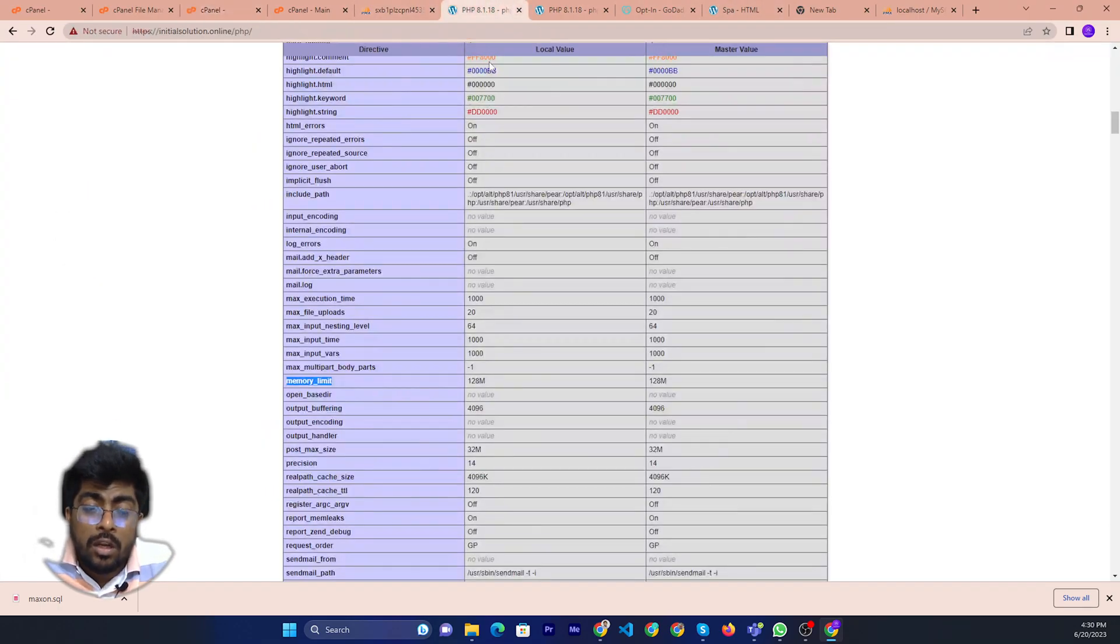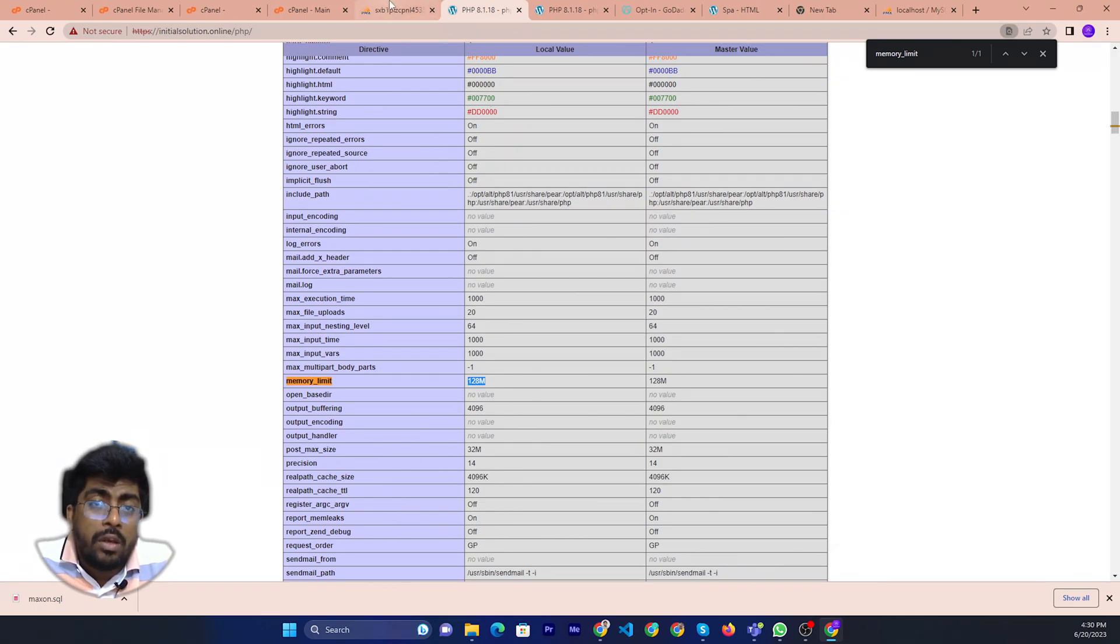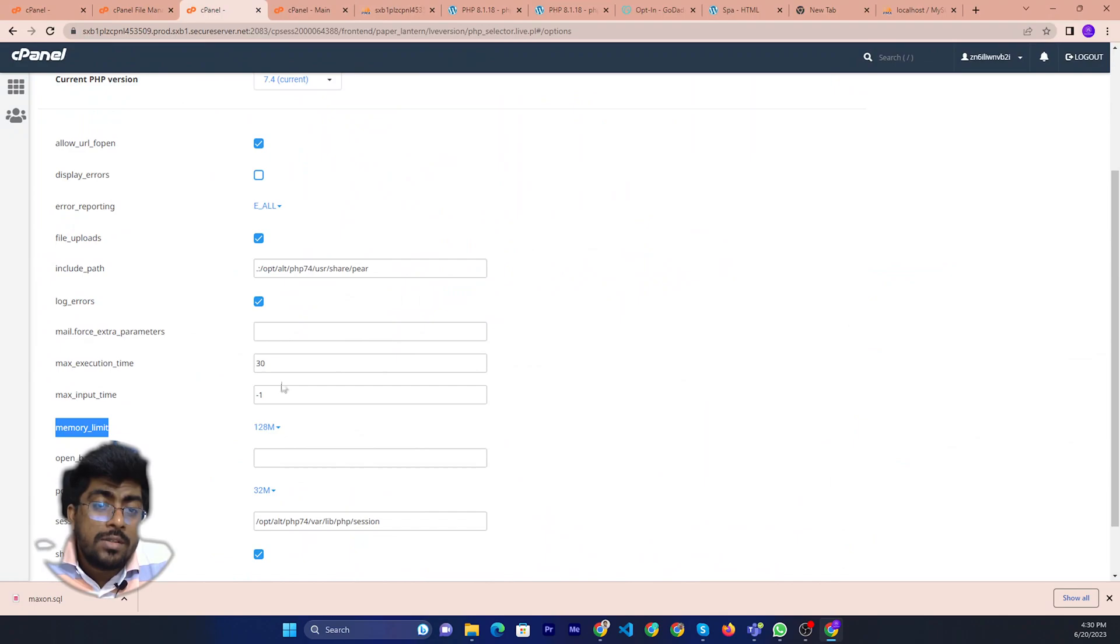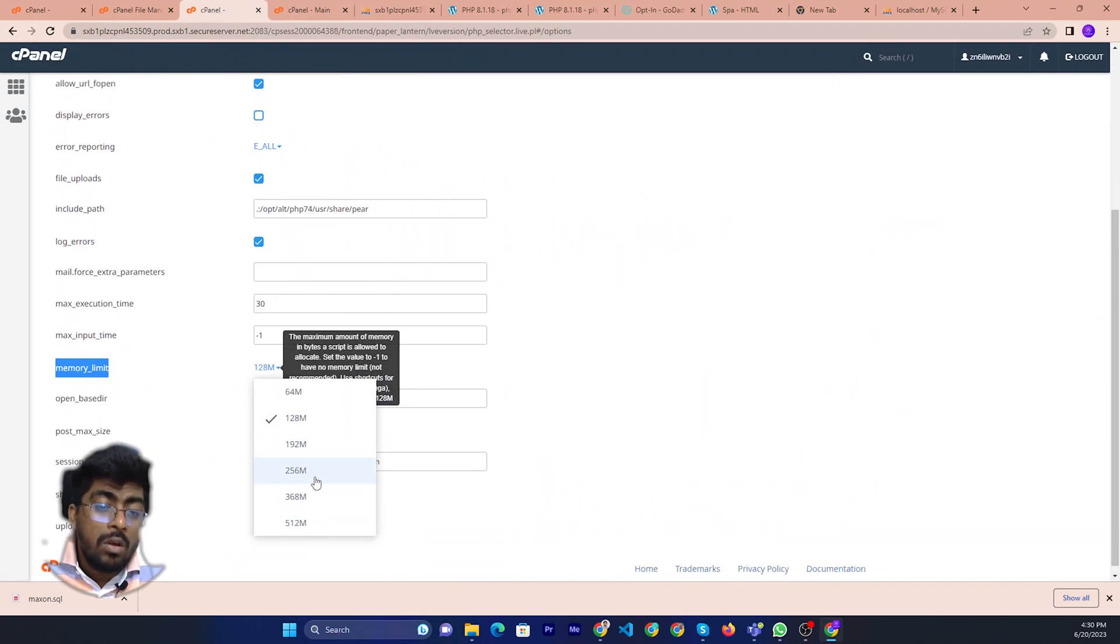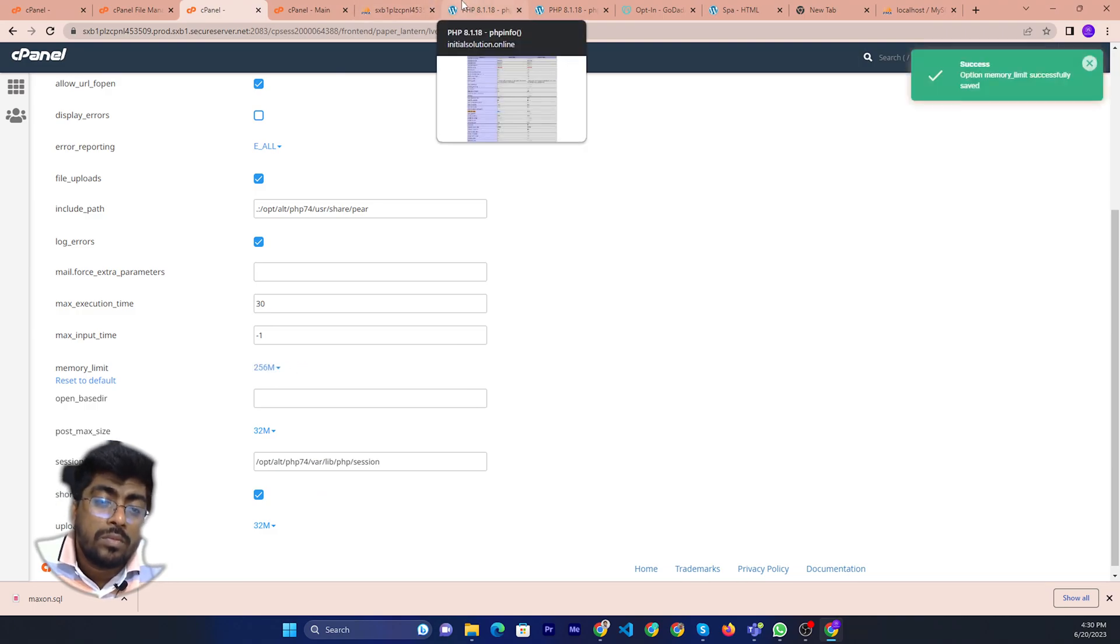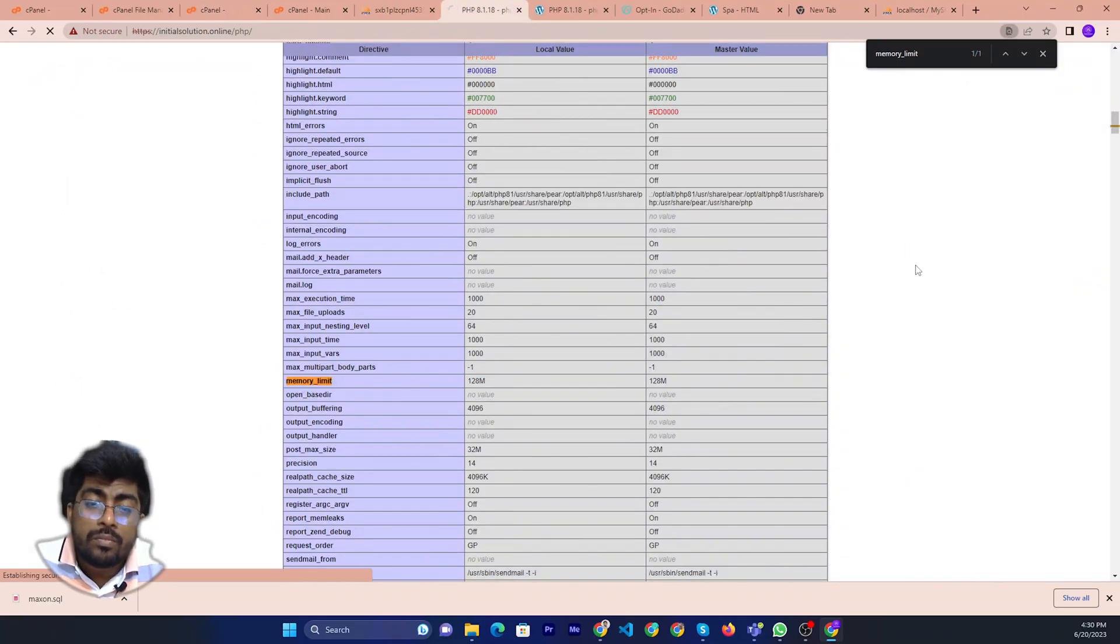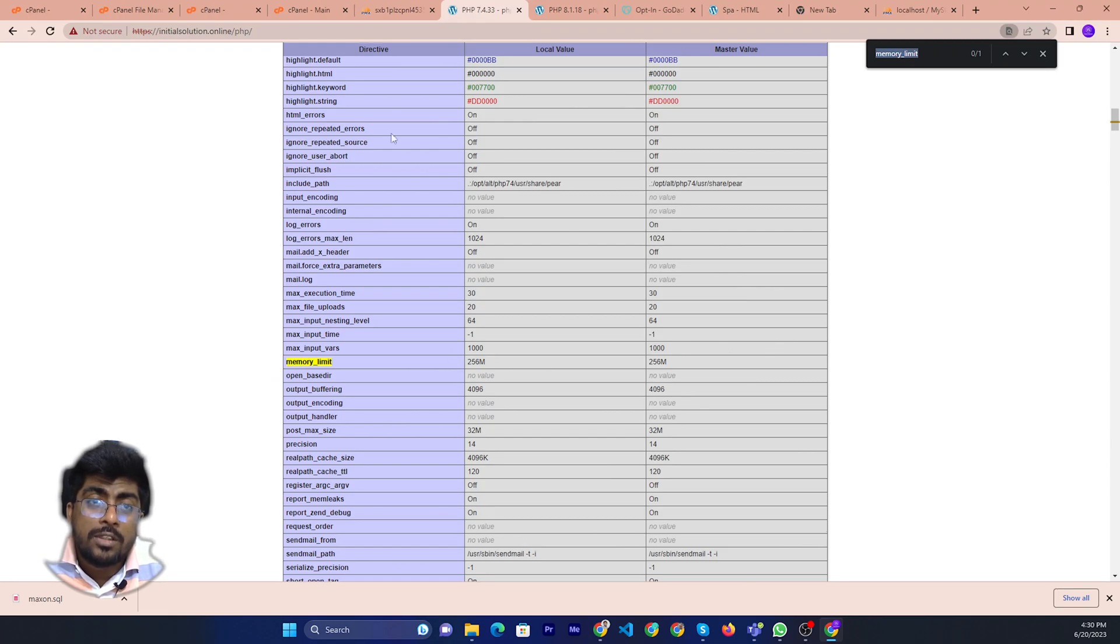Now we can check current memory limit 128. After change like 256, then reload here. Now we can check 256.